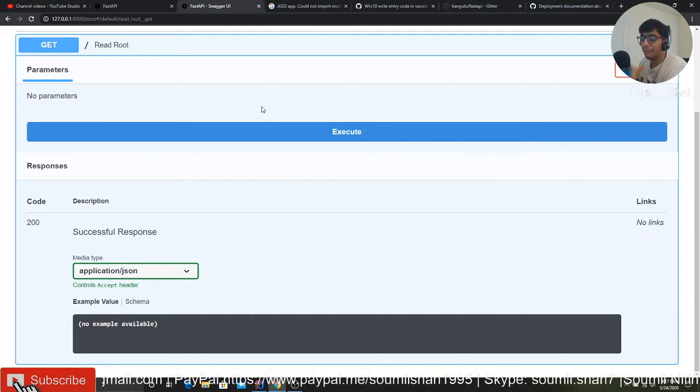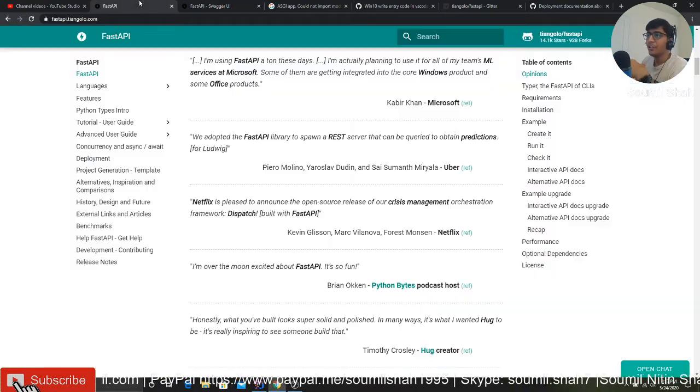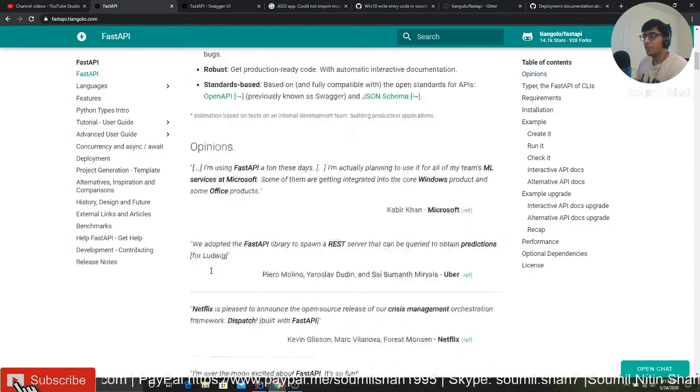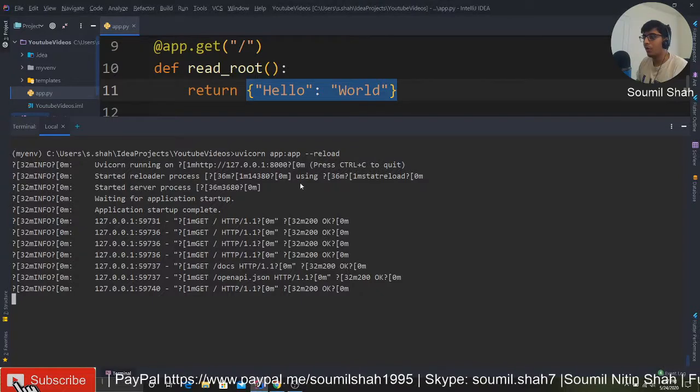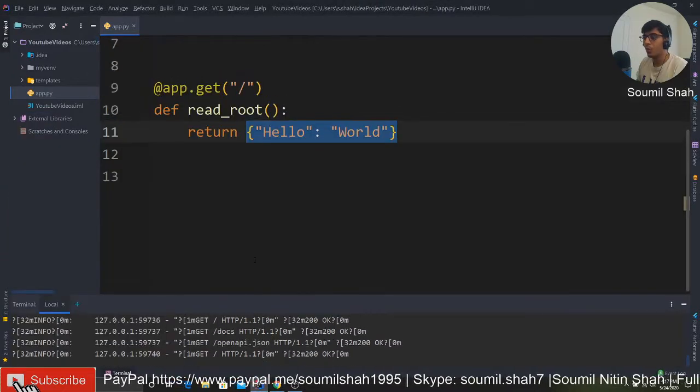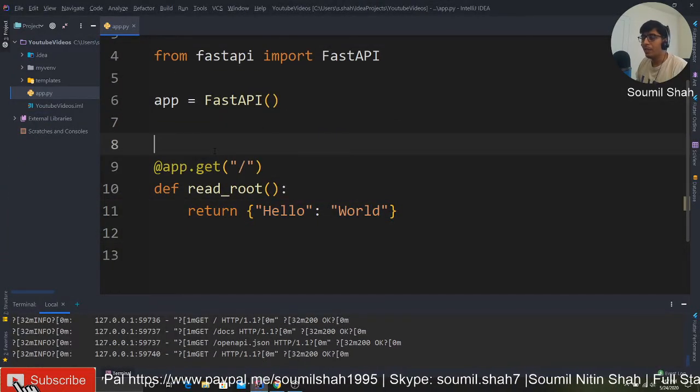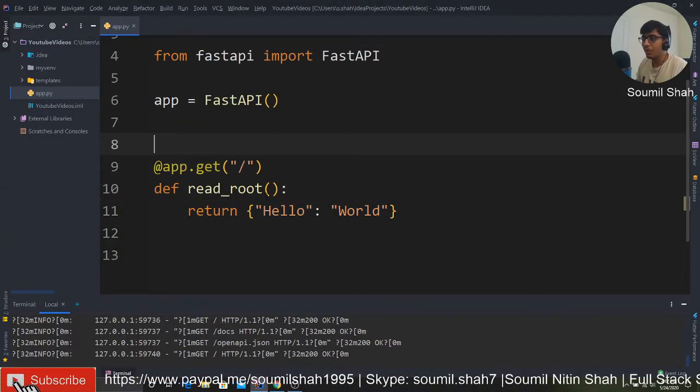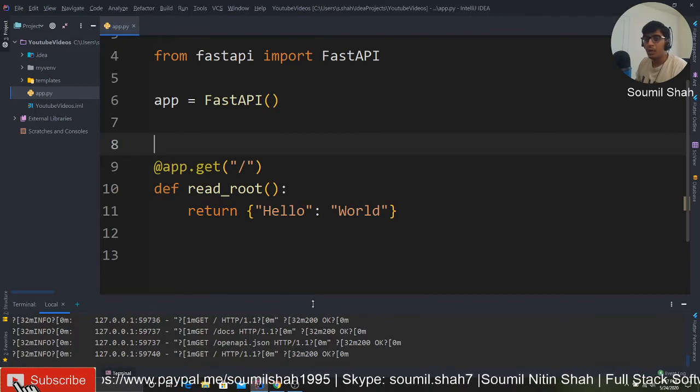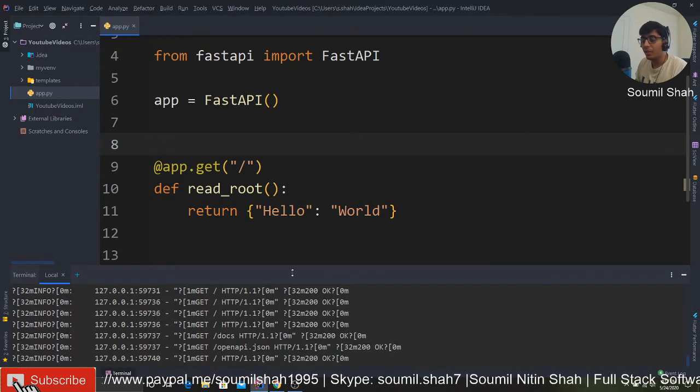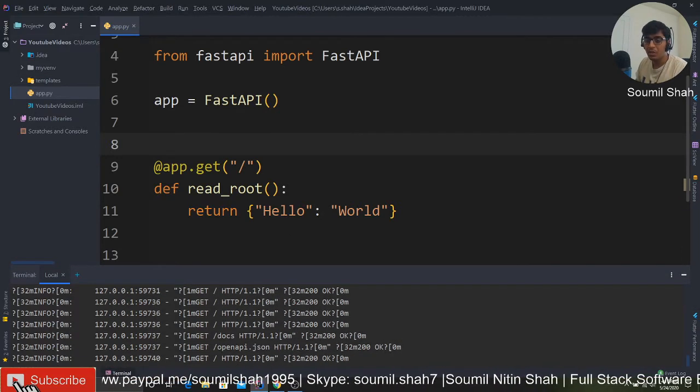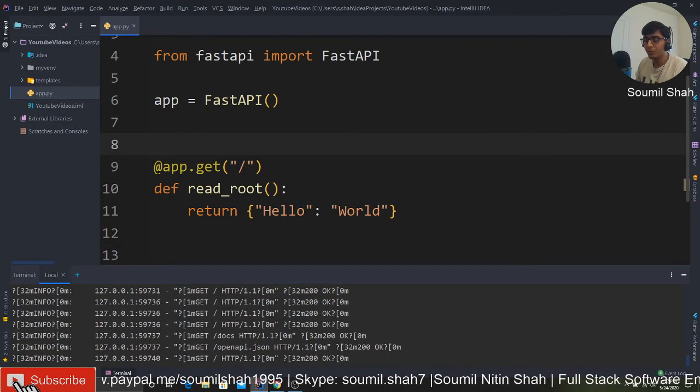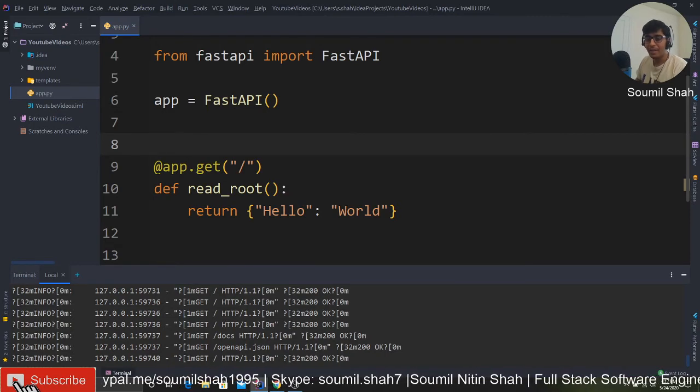So this is the first introduction video on FastAPI. Hope you have enjoyed a small walkthrough of FastAPI. We would be learning a lot more like query parameters, async, and stuff like that. Hope you are excited to learn FastAPI with me. See you guys in tutorial number two. Goodbye.